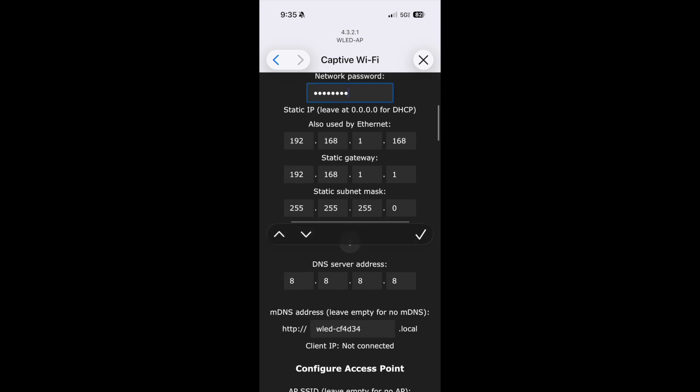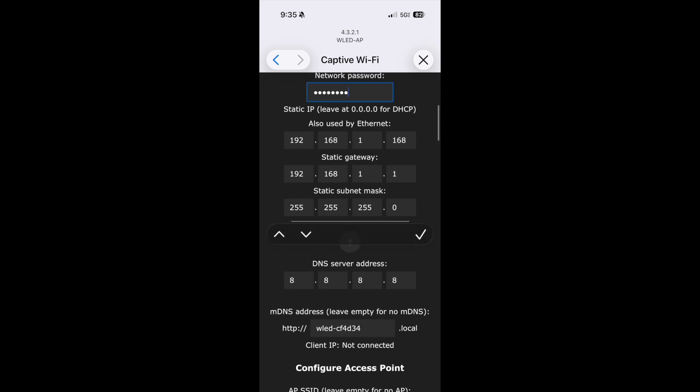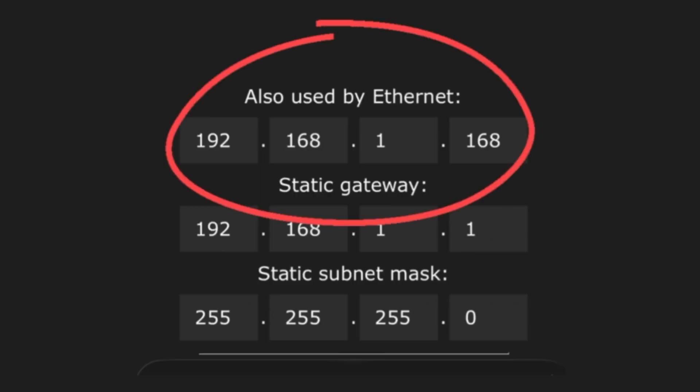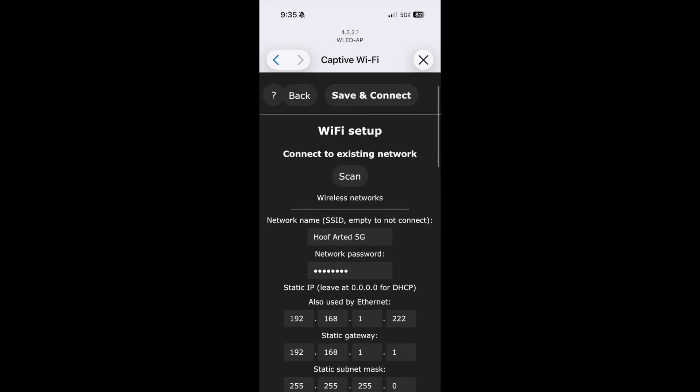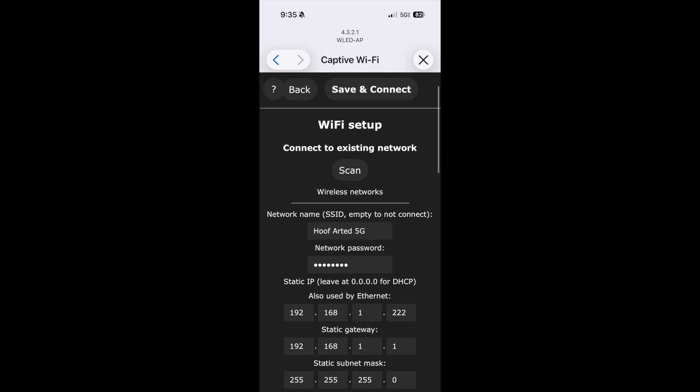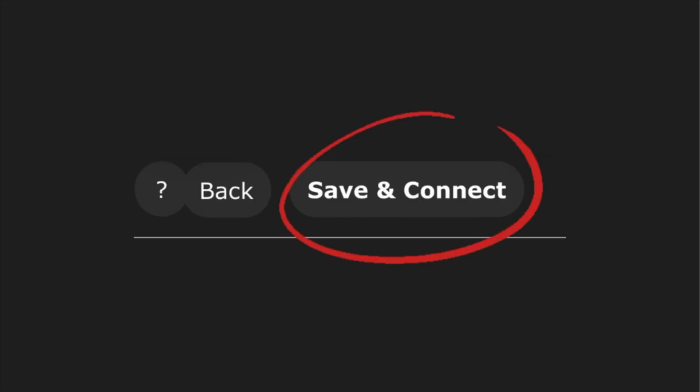Come down and this is where you want to give it the unique IP address. I'm going to give this one 192.168.1.222. Go ahead and hit save and connect.